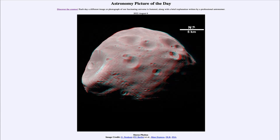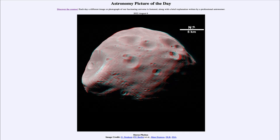Greetings and welcome to the introduction to astronomy. One of the things that I like to do in each of my introductory astronomy classes is to begin the class with the astronomy picture of the day from the NASA website, that is apod.nasa.gov/apod.